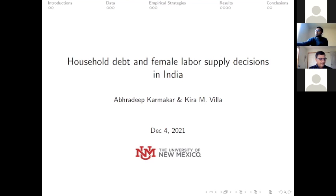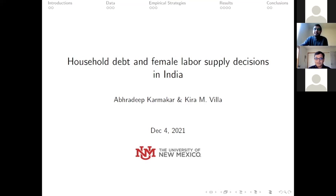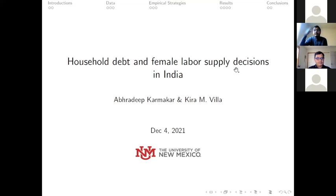With that being said, Abradip, the time is yours and your clock starts now. Thank you. Good morning, everyone. I'm a PhD student at the Department of Economics, University of New Mexico. Today I'm going to present my work titled 'Household Debt and Female Labor Supply Decisions in India.' Professor Kira Villa is the other author of this paper.